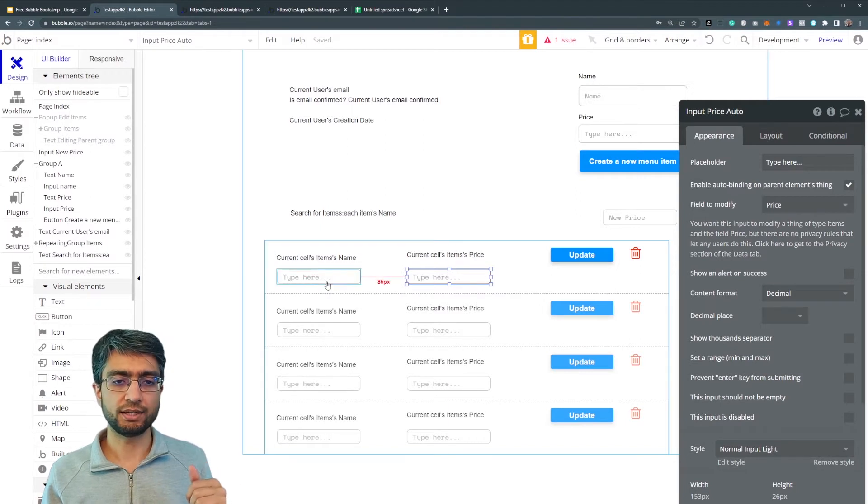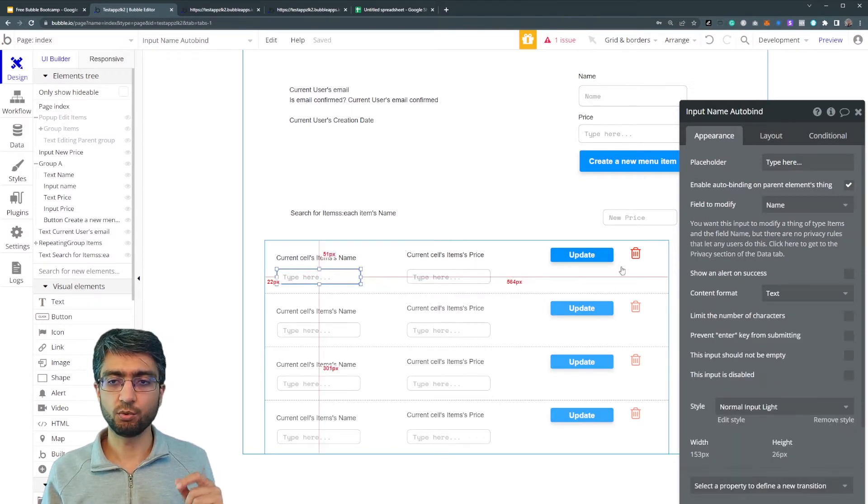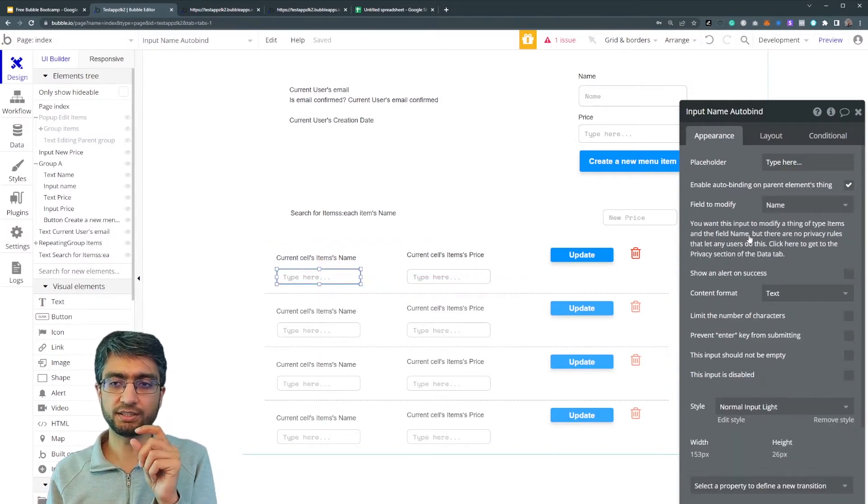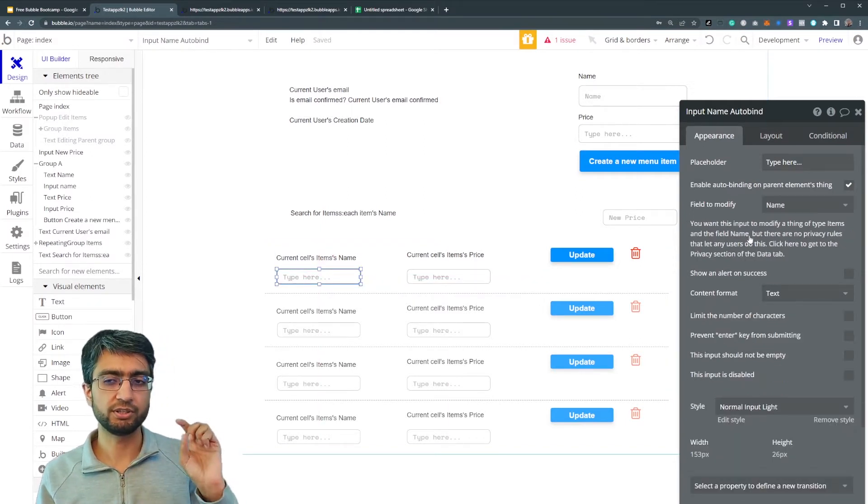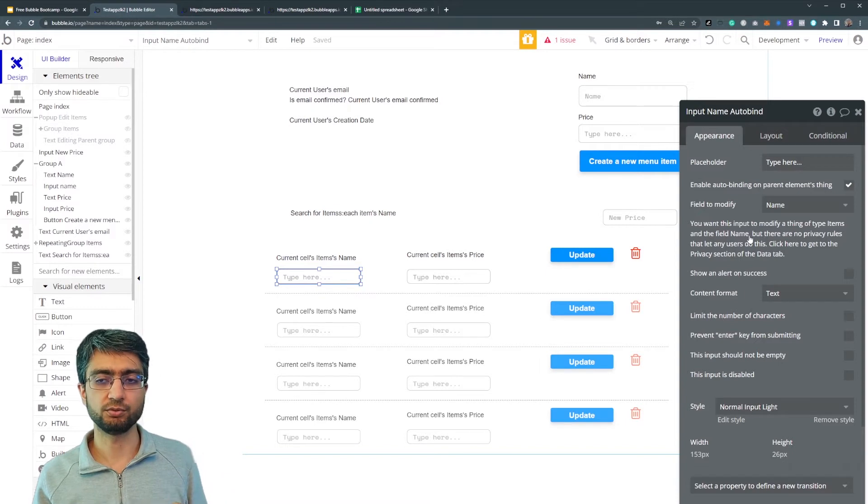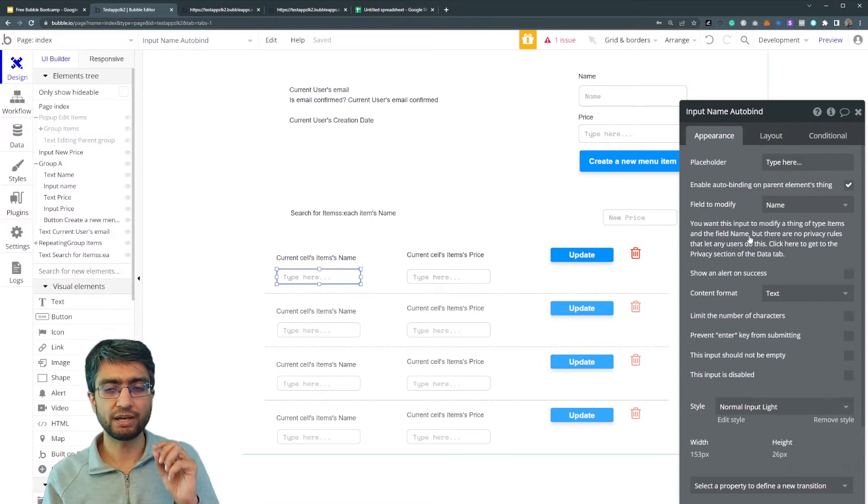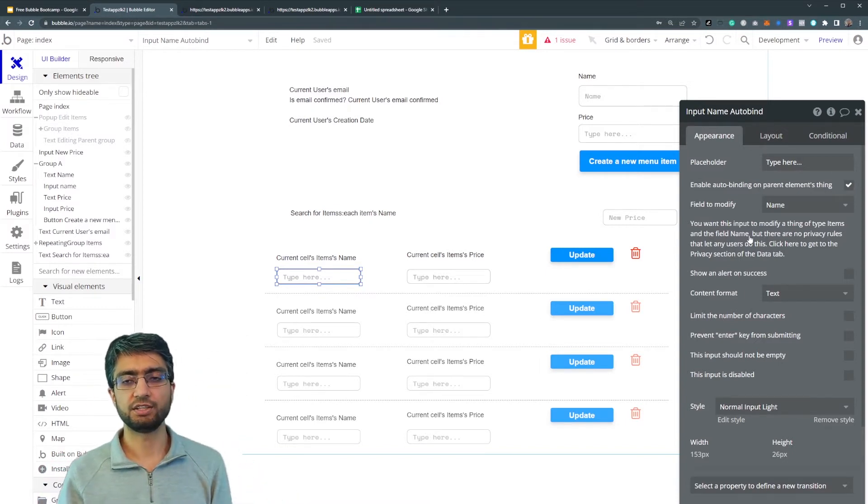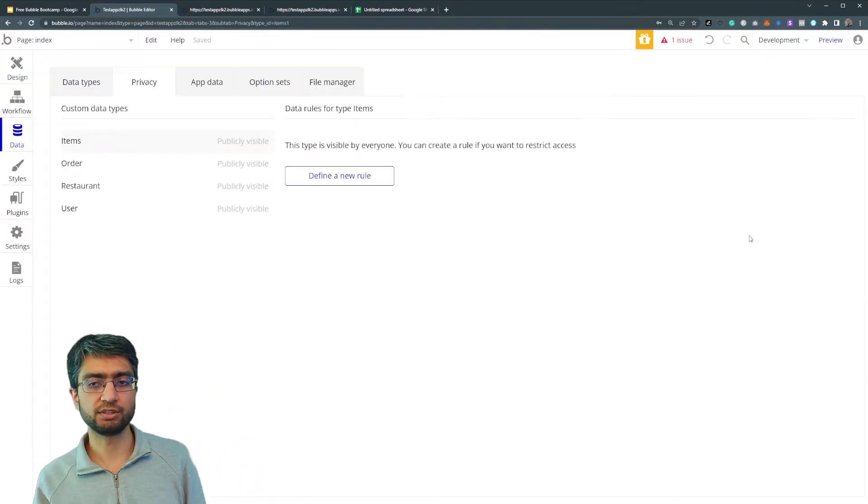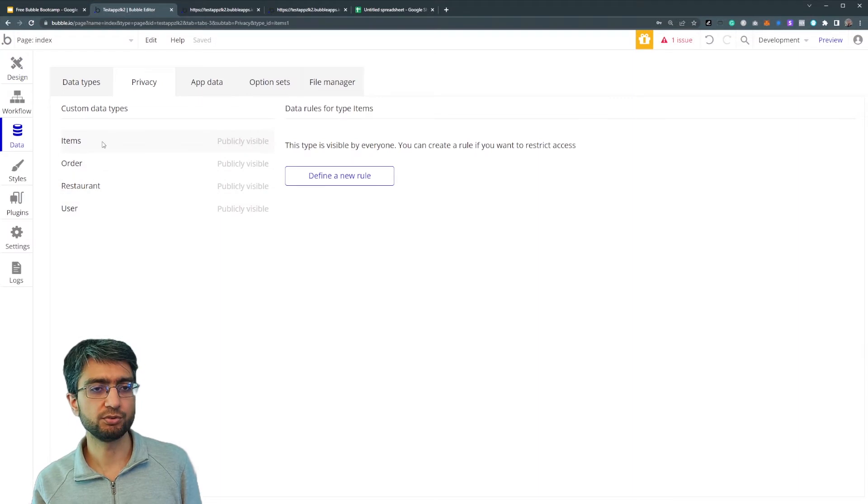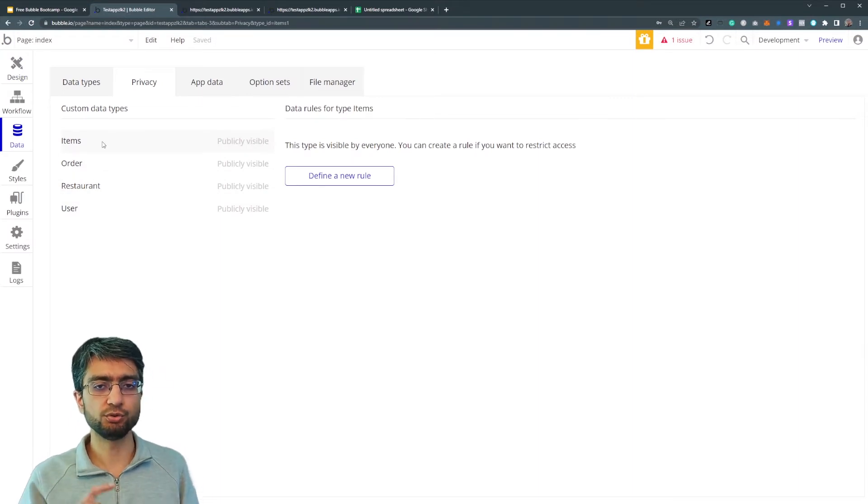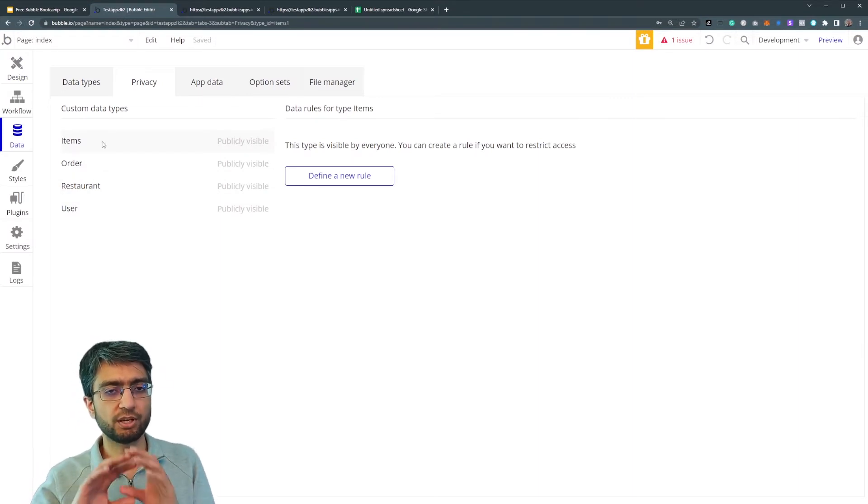So now there's a little warning here. You want to modify this thing, but you have not configured privacy rules. So you do have to ensure that you configure privacy rules as to who can modify it, who can restrict it.